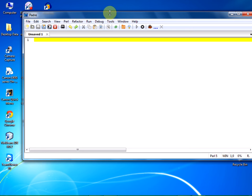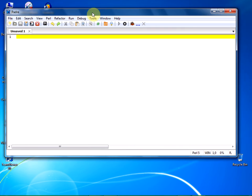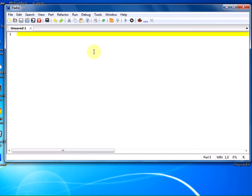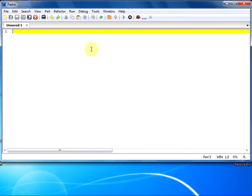Double click on it. Padre Perl IDE has opened up. This is the window that comes up.